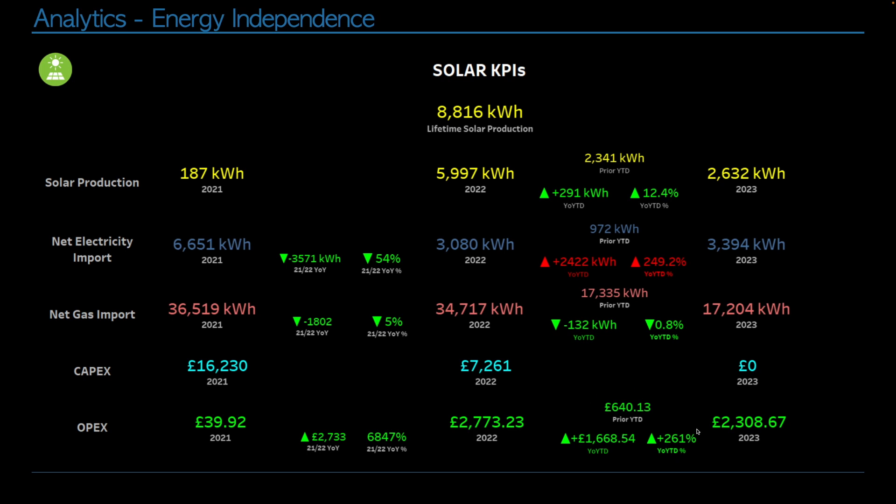So we're starting to divert surplus electricity to heat our hot water. Overall many of the things are green apart from we're drawing a lot more electricity, but that is mostly cheap.